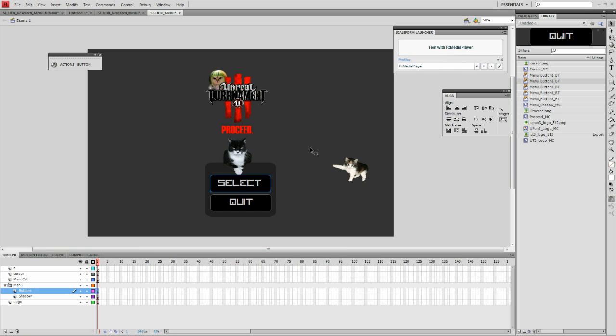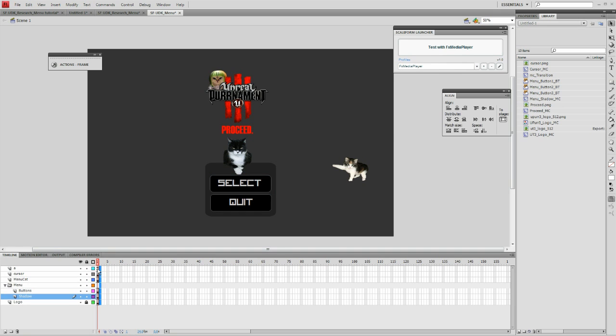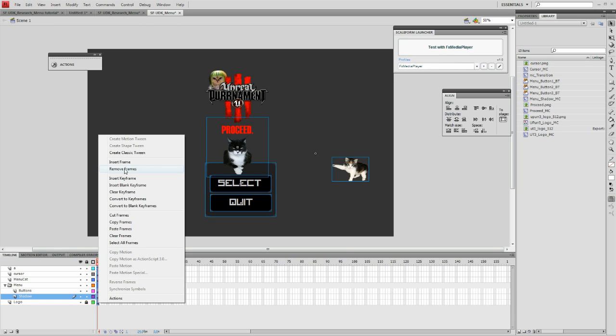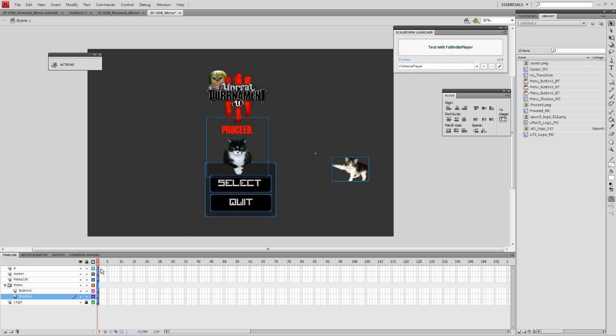The simplest way to build a submenu is to simply copy the frames of the first menu and paste it onto the second frame, which we will then be editing to make our submenu.